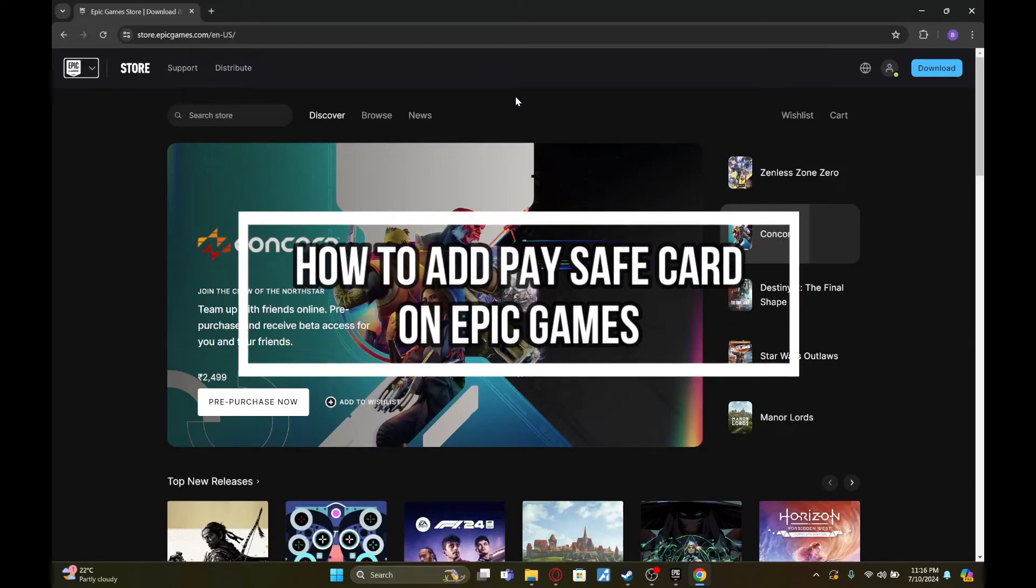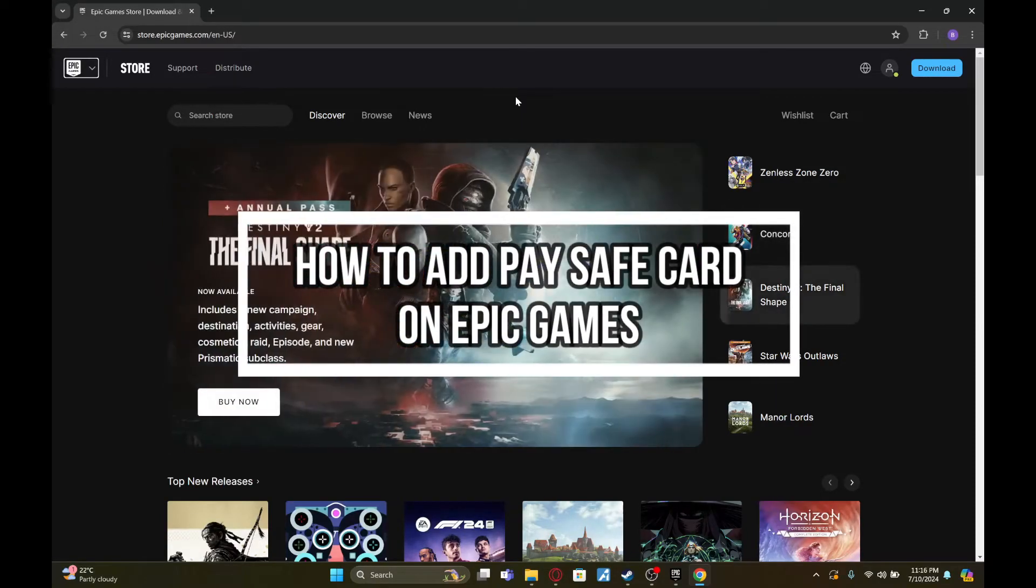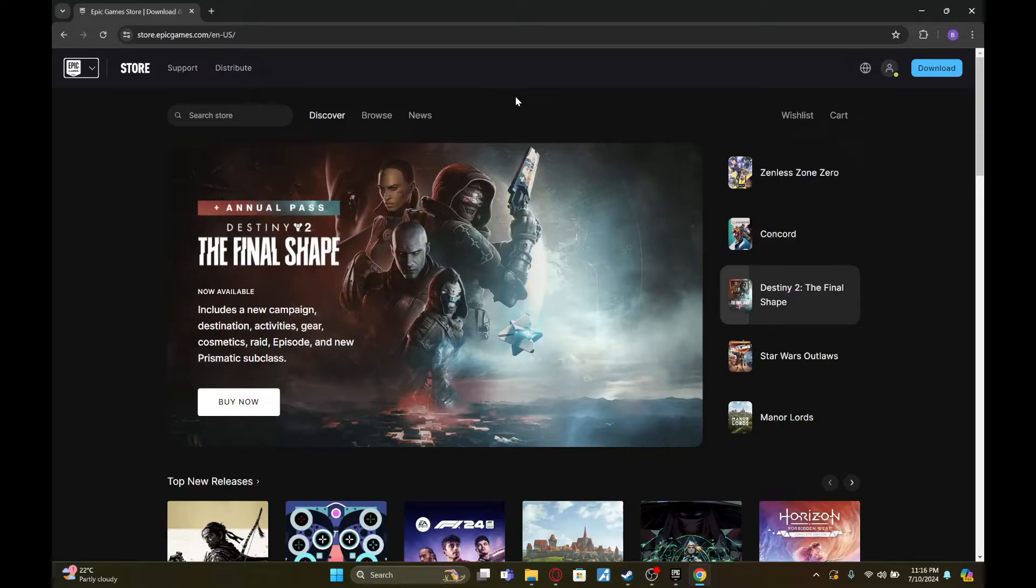Hey fellow gamers! Welcome to Gaming 24x7, your ultimate destination for non-stop gaming action. From reviews and walkthroughs to tips and tricks, we've got it all.